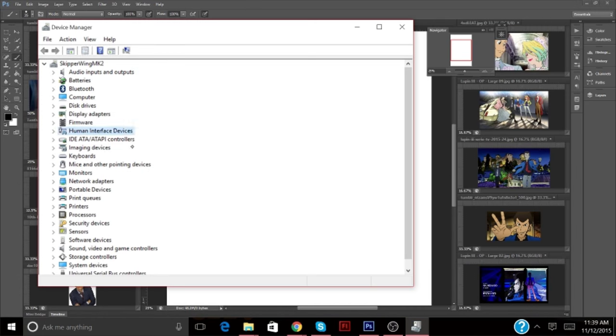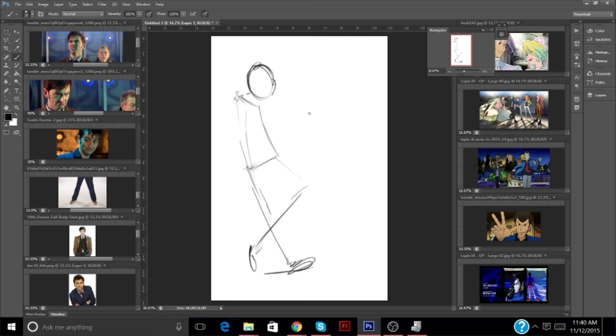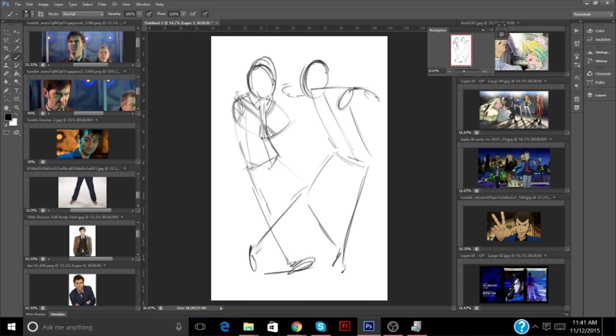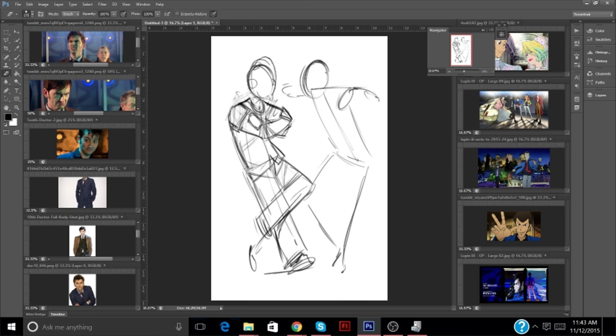Hi! My name is Colin Skipperwing Bird, and welcome to Skipperwing Draws a Thing, where I, you know, draw a thing. Or multiple things, as the case may be.